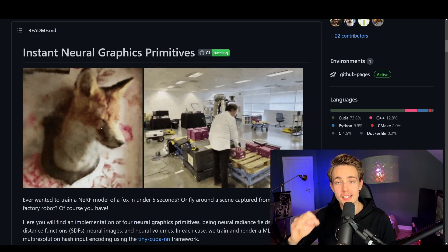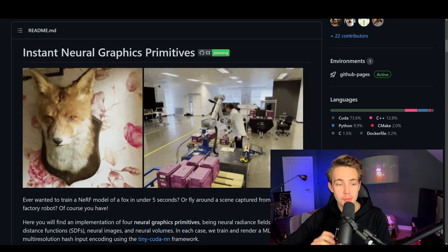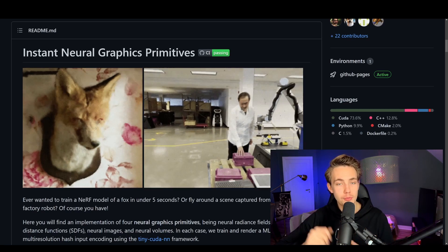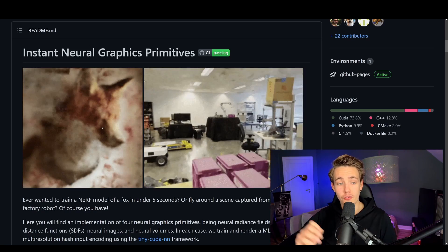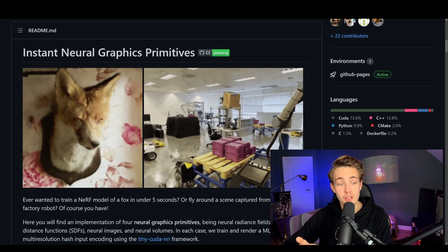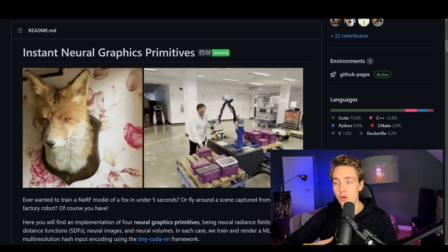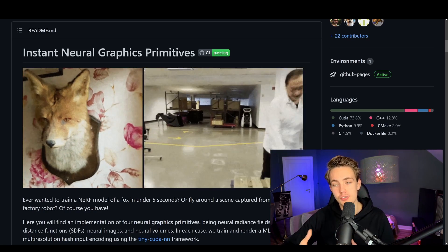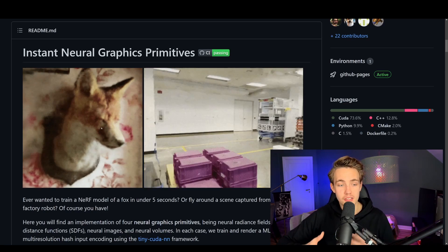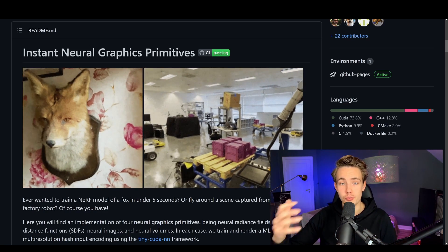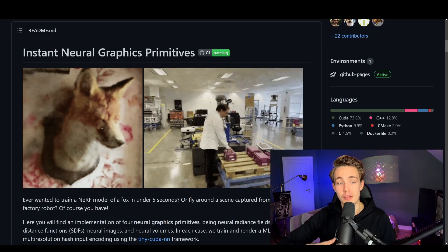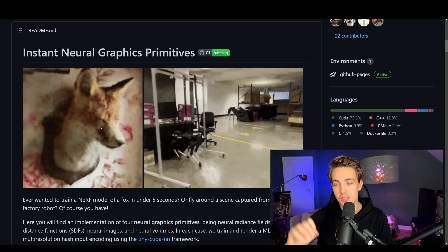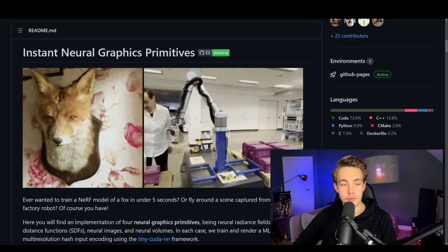In this video, I'm going to show you how we can set up Instant Neural Graphics Primitives, called Instant NGP. In one of the previous videos on my channel, I went over NeRF — Neural Radiance Fields. This can be used for reconstructing whole scenes by only taking in 2D images. You can take your smartphone, capture a bunch of 2D images, feed them into Instant NGP, and get these renders as we see here in this GitHub repository.